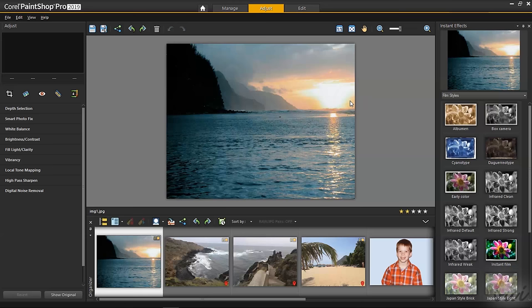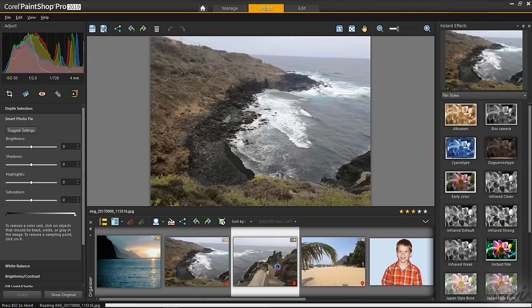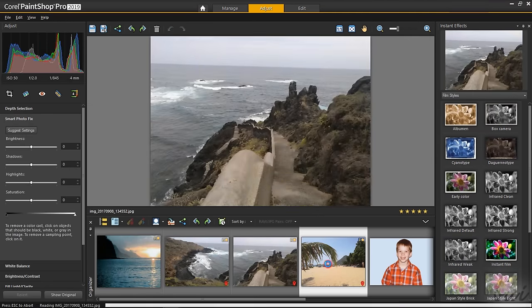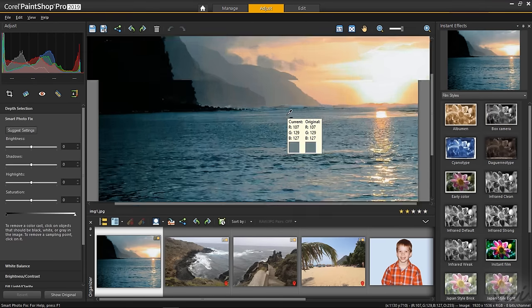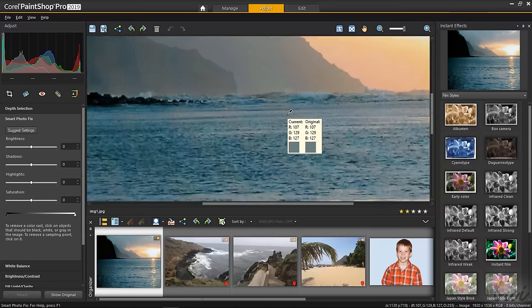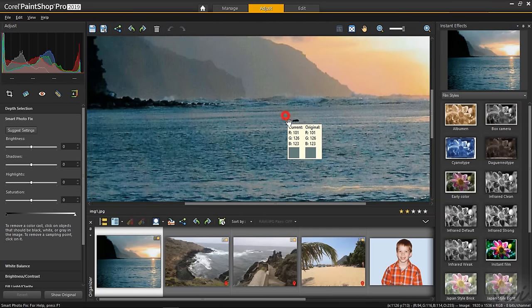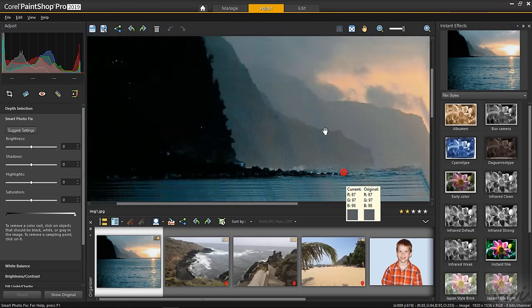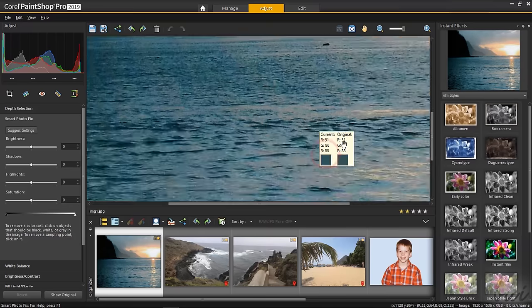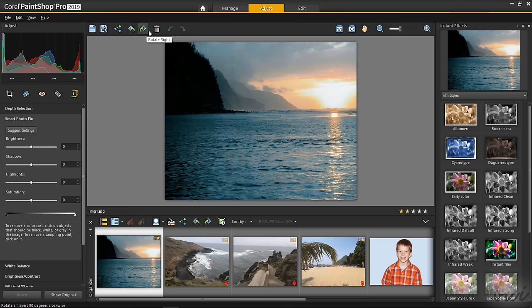The Adjust workspace has a big Preview on the center, showing the picture selected from the Organizer palette. Then you can zoom in and out by using your mouse wheel and pan by holding down the Spacebar key and clicking and dragging. At the top, you find the Share, the Rotate button and also the Delete button to remove the selected picture.